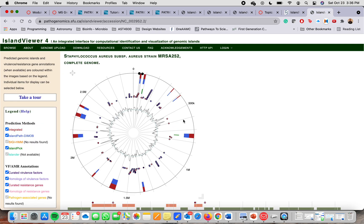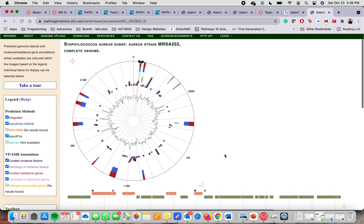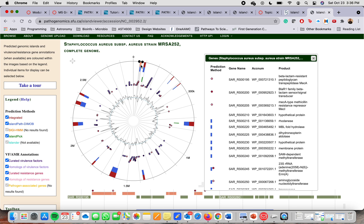So coming back to the results from the Staphylococcus aureus MRSA-252, here you can see the complete genome. If you click on the different genes, you'll find more information. If you click on the different results here, you'll find the prediction method that was used. It is color coded.